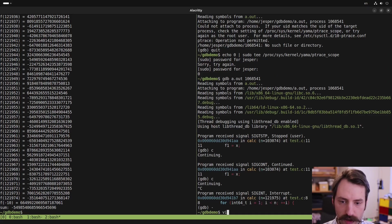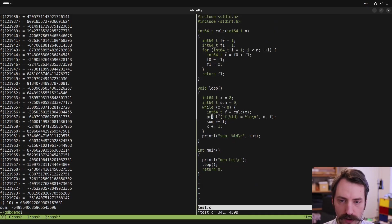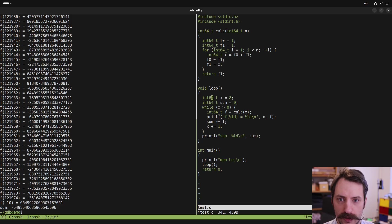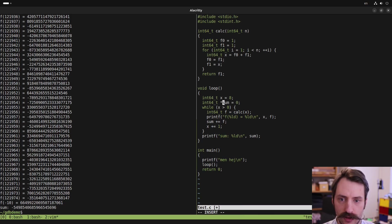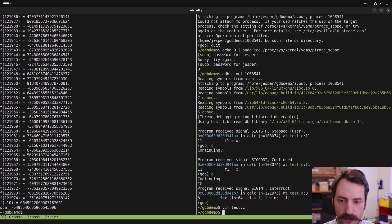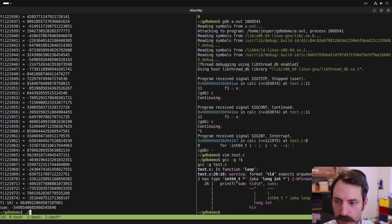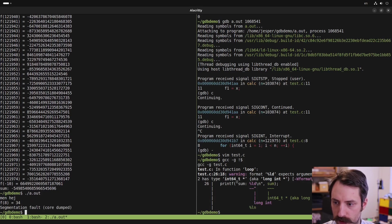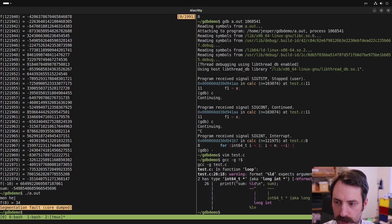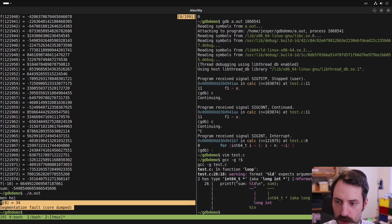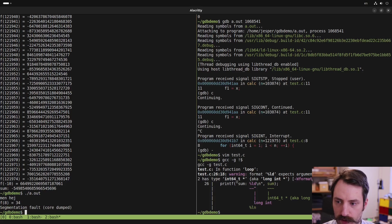And finally, another way of debugging programs with GDB is that if you have a memory error, so let's change sum to a pointer here and compile it again. And now when we run this program, we get the segmentation fault. And we see also that a core has been dumped.